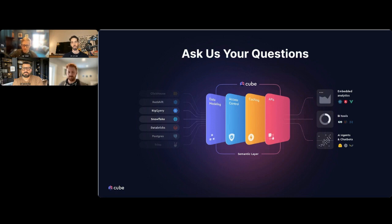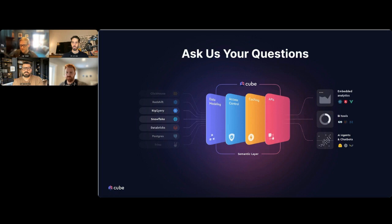A viewer asked if the Cube semantic layer uses any ontology solution like OWL to describe or classify the concepts powering the semantic layer. What I can say is we don't right now, but if you are interested in ontologies or bridging the gap between a semantic layer and something like a knowledge graph, drop us a line and let us know what you had in mind, and if we can work with you on that, we'll take a look at it.